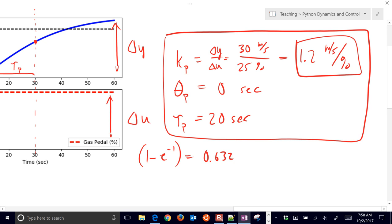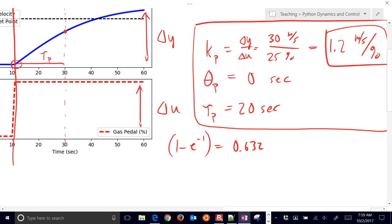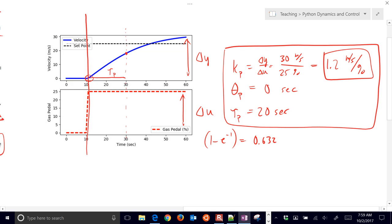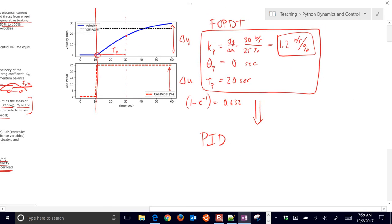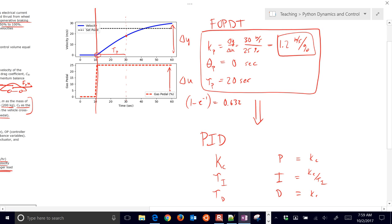So we have our first-order plus dead time model: K_P equals 1.2, theta_P equals 0, and tau_P equals 20. Now I want to plug this into some tuning correlations to come up with initial PID tuning parameters. There are three tuning parameters: K_C, tau_I, and tau_D. Sometimes you write those as P, I, and D parameters, where P equals K_C, I equals K_C divided by tau_I, and D equals K_C times tau_D.